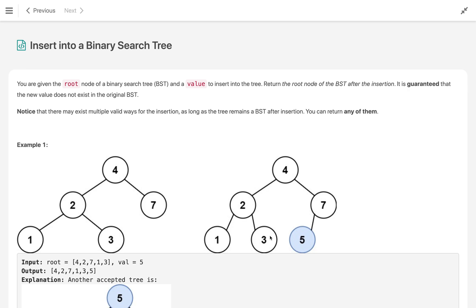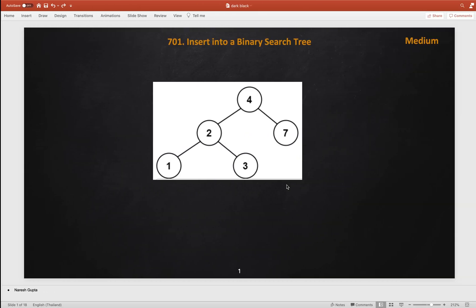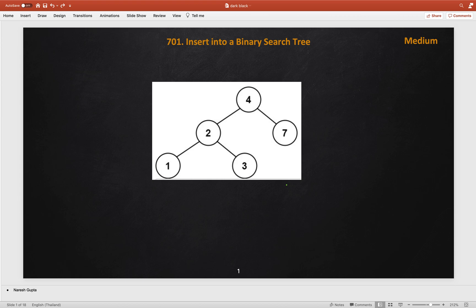Let's solve this problem. In this problem, given a root node of the binary search tree and a value, we need to add that value into our binary search tree. It is also given that all the nodes in our binary search tree have unique values, and the value we need to add is not already present in the binary search tree.